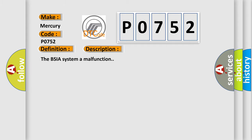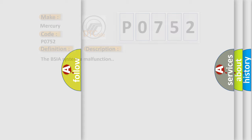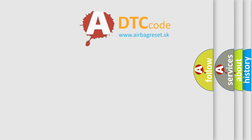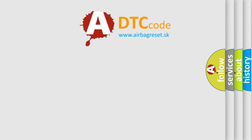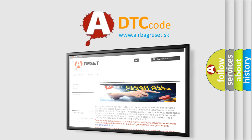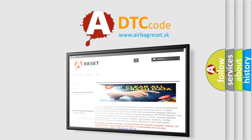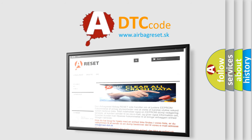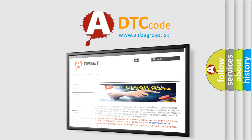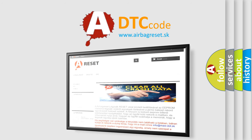The Airbag Reset website aims to provide information in 52 languages. Thank you for your attention and stay tuned for the next video. Thank you.